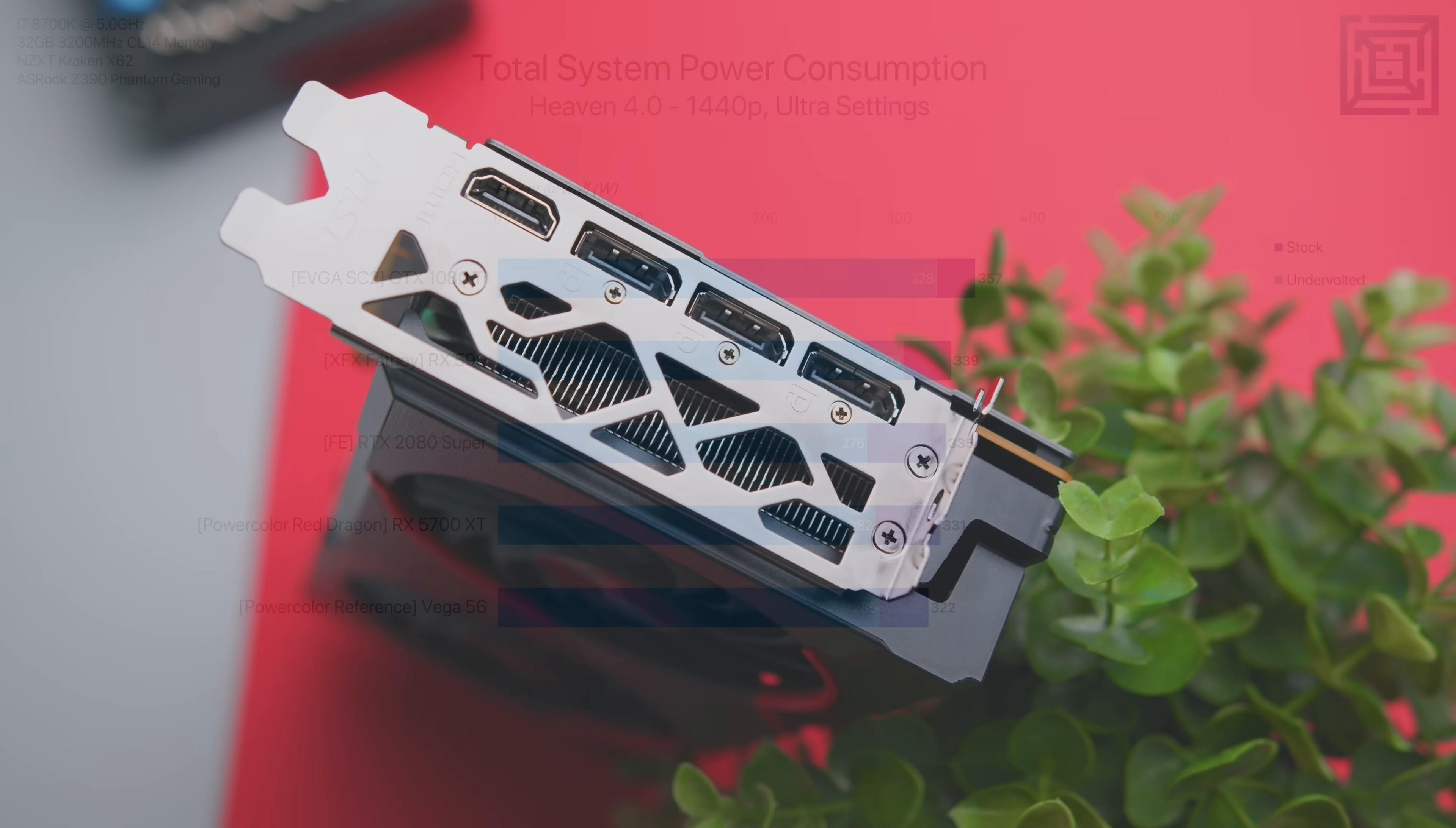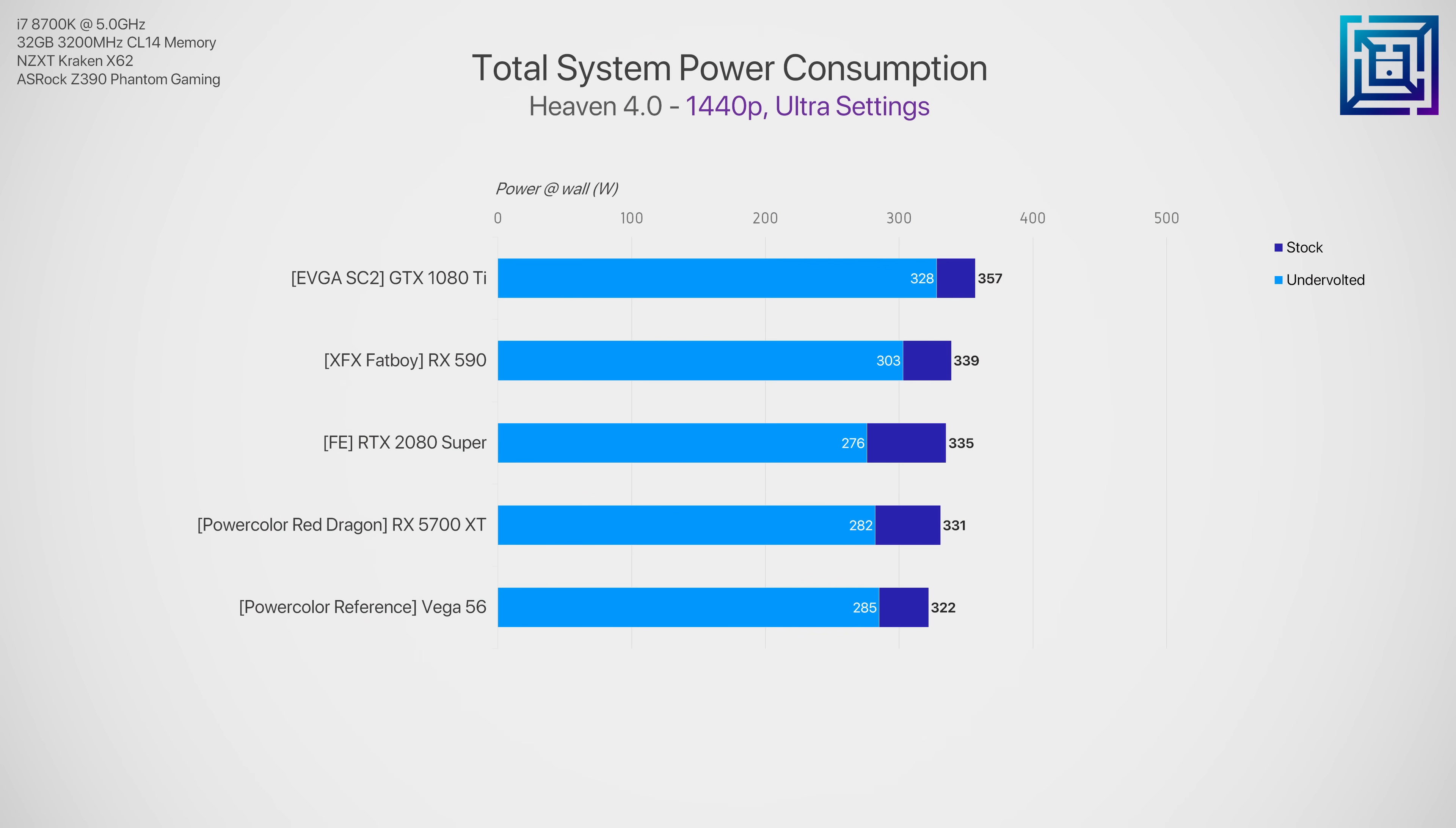And lastly, let's take a look at the reduction in power consumption here for all of the GPUs that we just undervolted, and here we can see some pretty decent reductions across the board. Here we're looking at the total system power consumption at the wall whilst running the Heaven 4.0 benchmark, of which the GPU is of course mostly responsible for the total values that you see here.